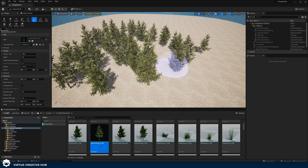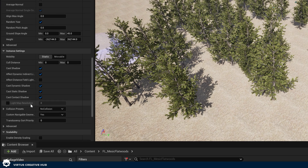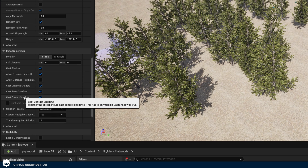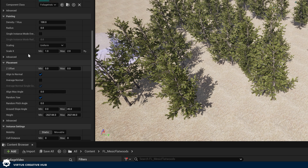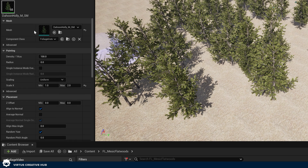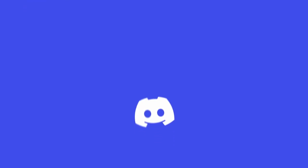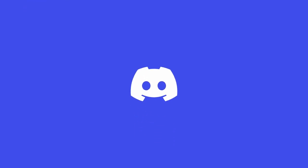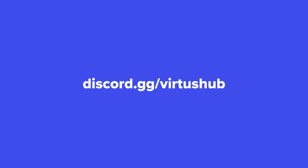I'd also encourage you to take a look through some of the other different settings. I'm not going to explain what each of these are for now — I just want you to know the important ones: density, the minimum and maximum scale, and knowing that you can randomize the yaw. If you're enjoying this video, be sure to join our community Discord server where you can collaborate with over 6,000 aspiring game developers just like yourself.